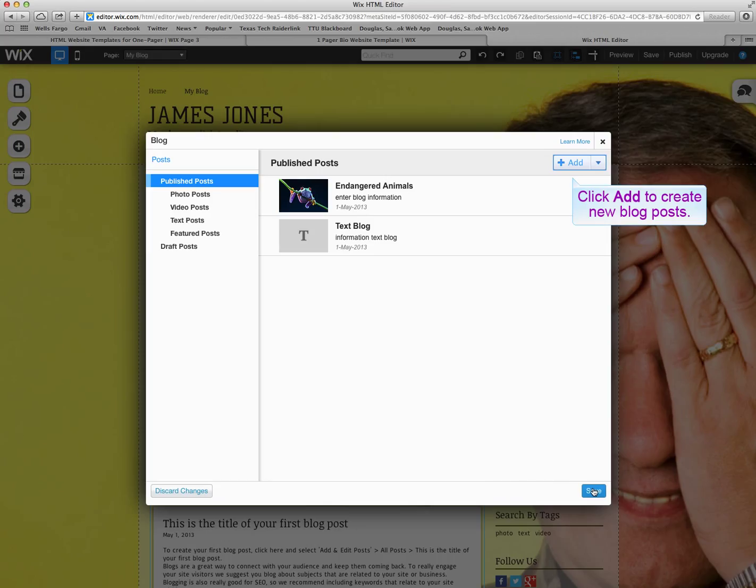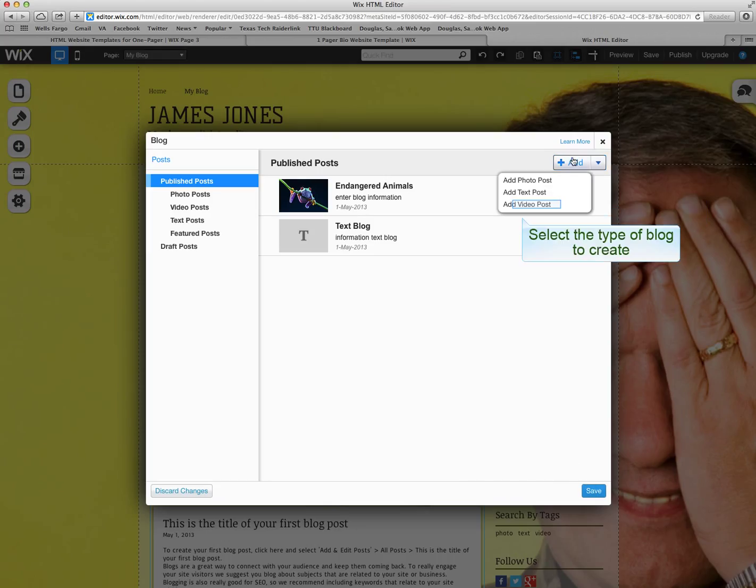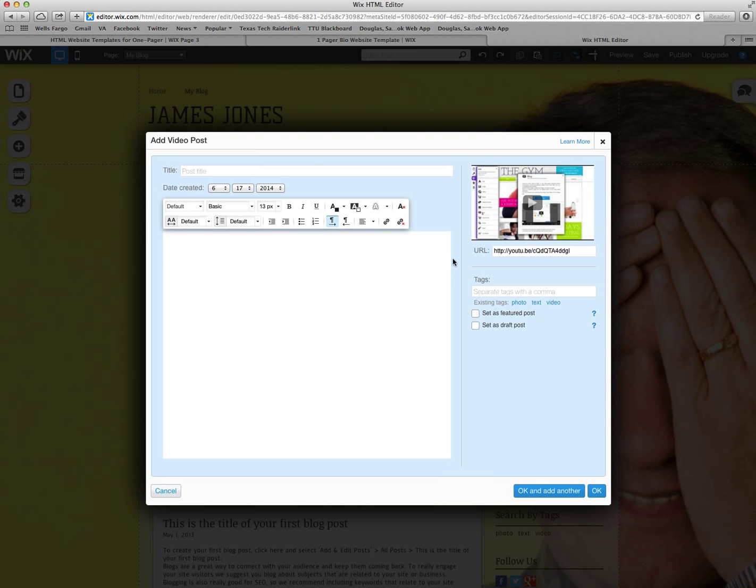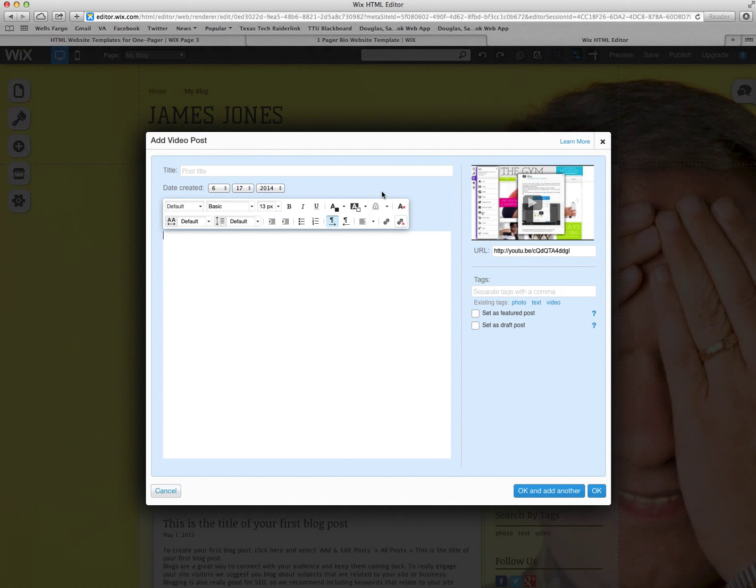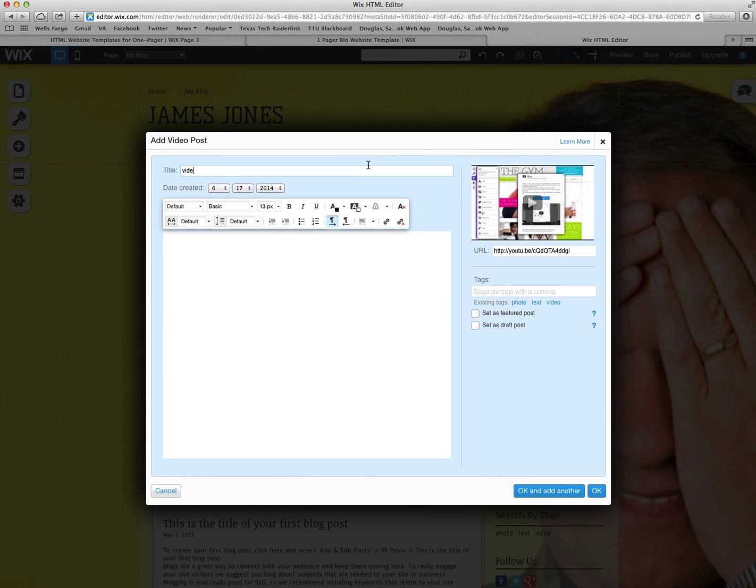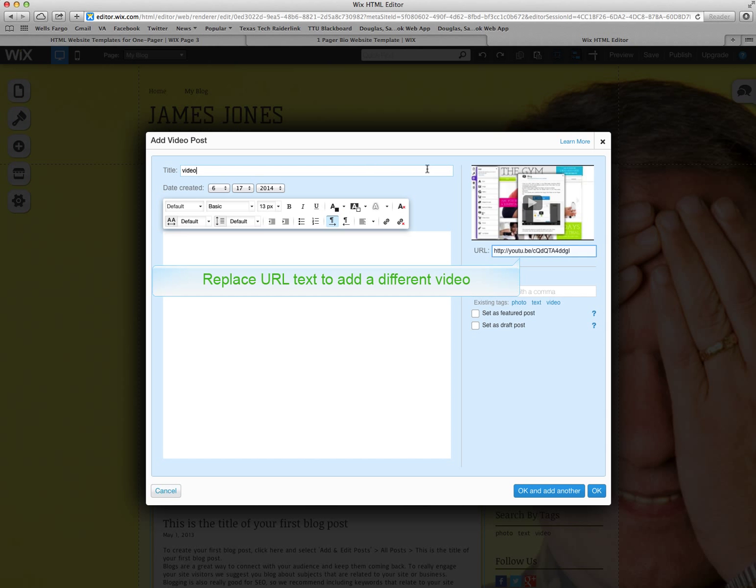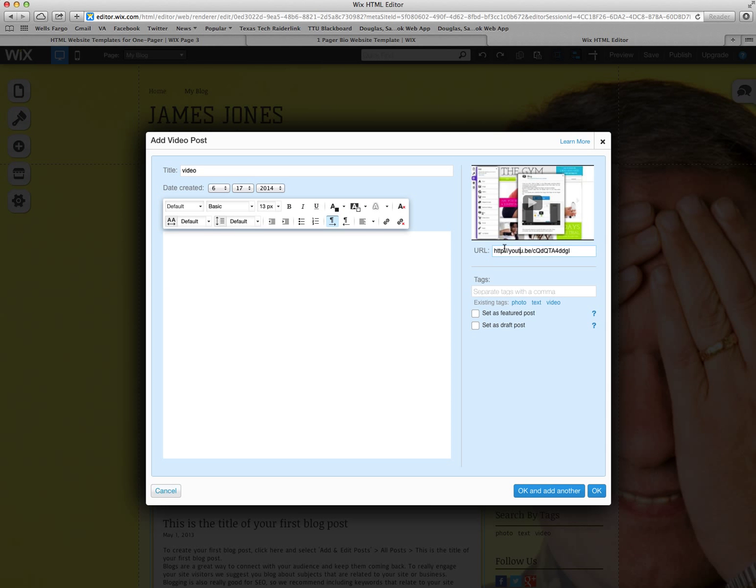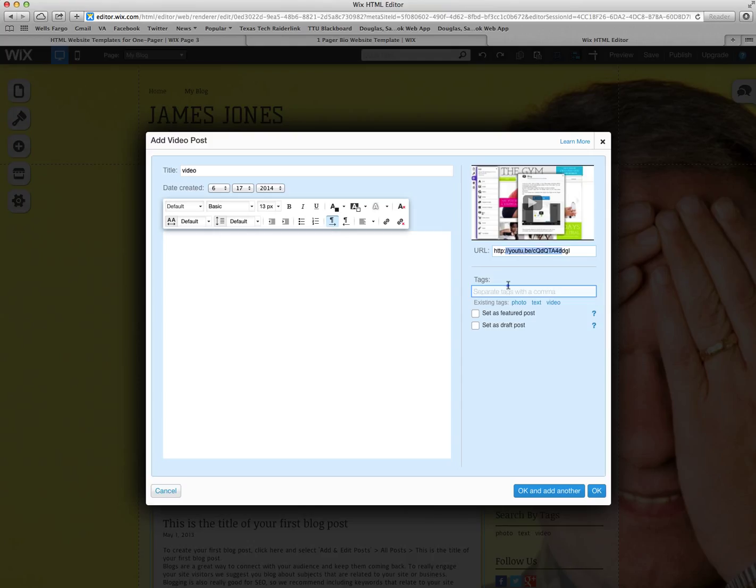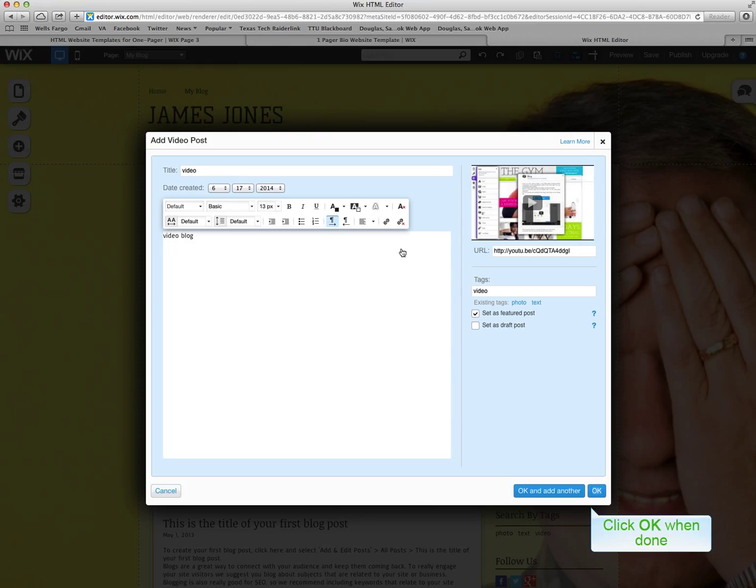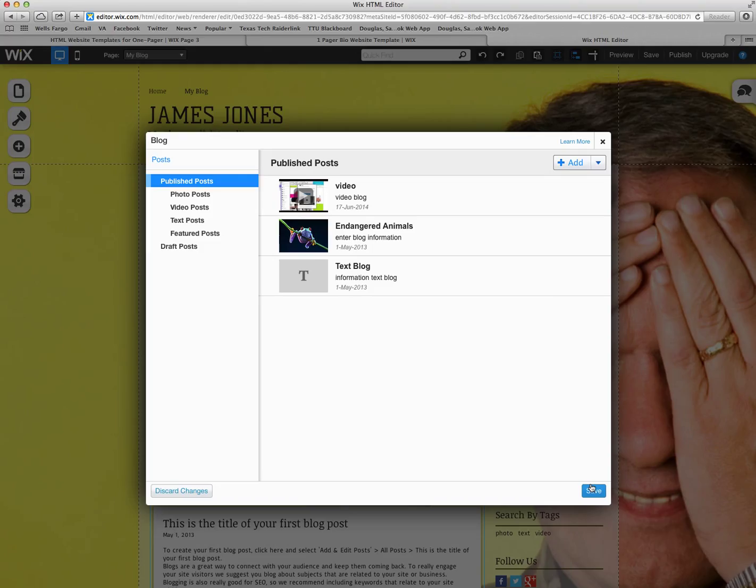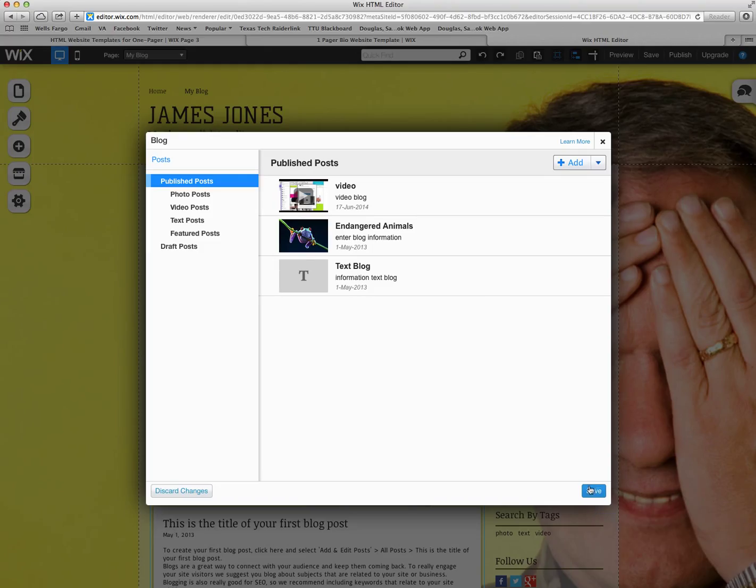And then say you changed your mind and you want to add a video blog. Click on the add. Photo, text, video. Then you can type in whatever video you choose. The URL can be copied and pasted right into here. You can tag it with video or any other identifier marker. You can set it as a feature or as a draft post. Video blog information. This is where the majority of your writing will be. You just hit OK.